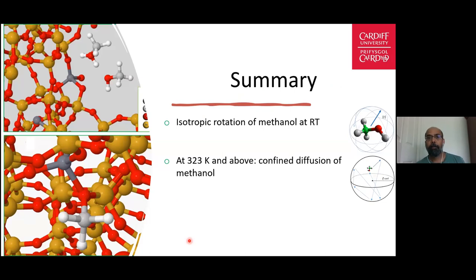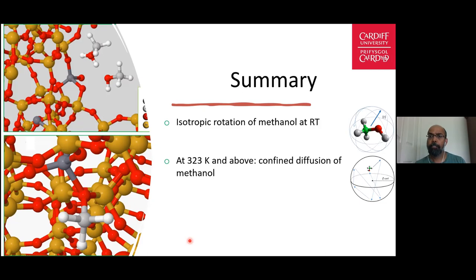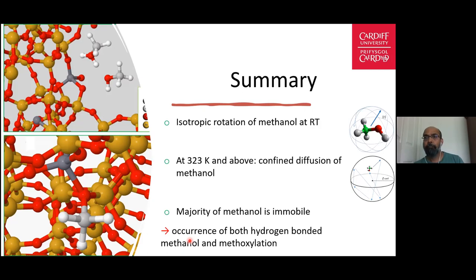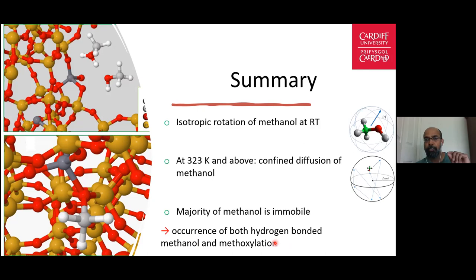In any case, both methoxy and hydrogen-bonded species represent immobile methanol detected by QENS. These are results that for the first time unambiguously show that the immobile methanol detected by QENS corresponds to both methoxy and hydrogen-bonded species. To summarize our QENS results: methanol diffusion dynamics are temperature-dependent in ZSM-5 pores. At room temperature isotropic rotation is observed; above room temperature, translational diffusion is seen. The majority of methanol is immobile, attributed to the occurrence of both hydrogen-bonded methanol and methoxy species.